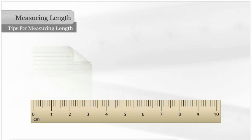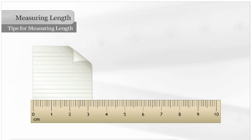Using a straight edge, such as a piece of paper, can help you determine the length of the object. Here is an example.